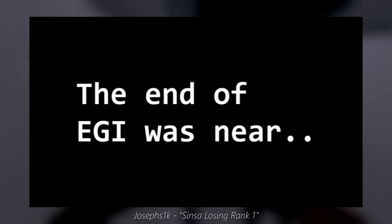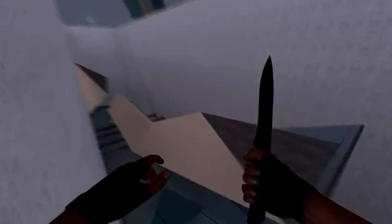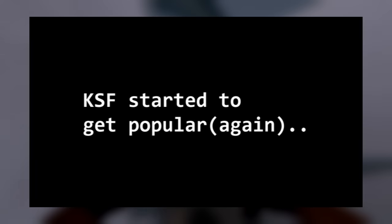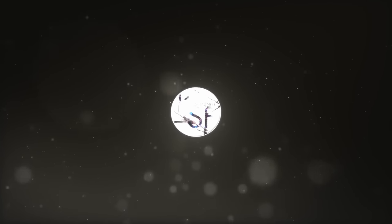Around the start of 2010, EGI was unfortunately shut down, leaving the community without a home until May of 2010, when KSF came to prominence, which to this day remains the most competitive surf server in the world.